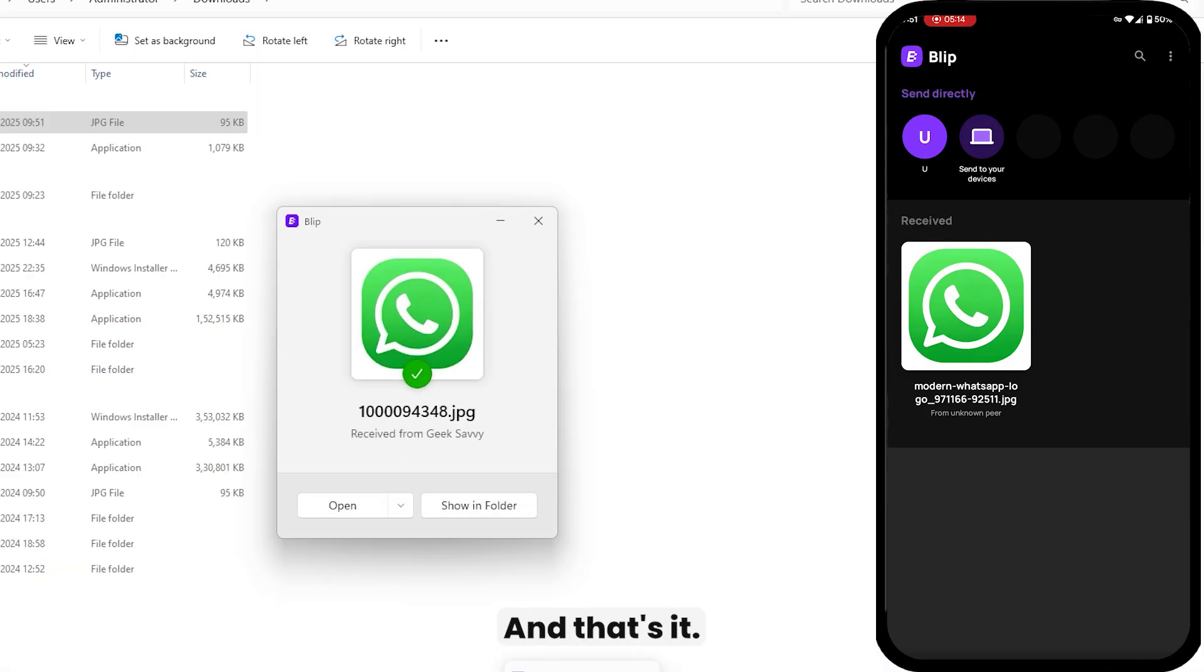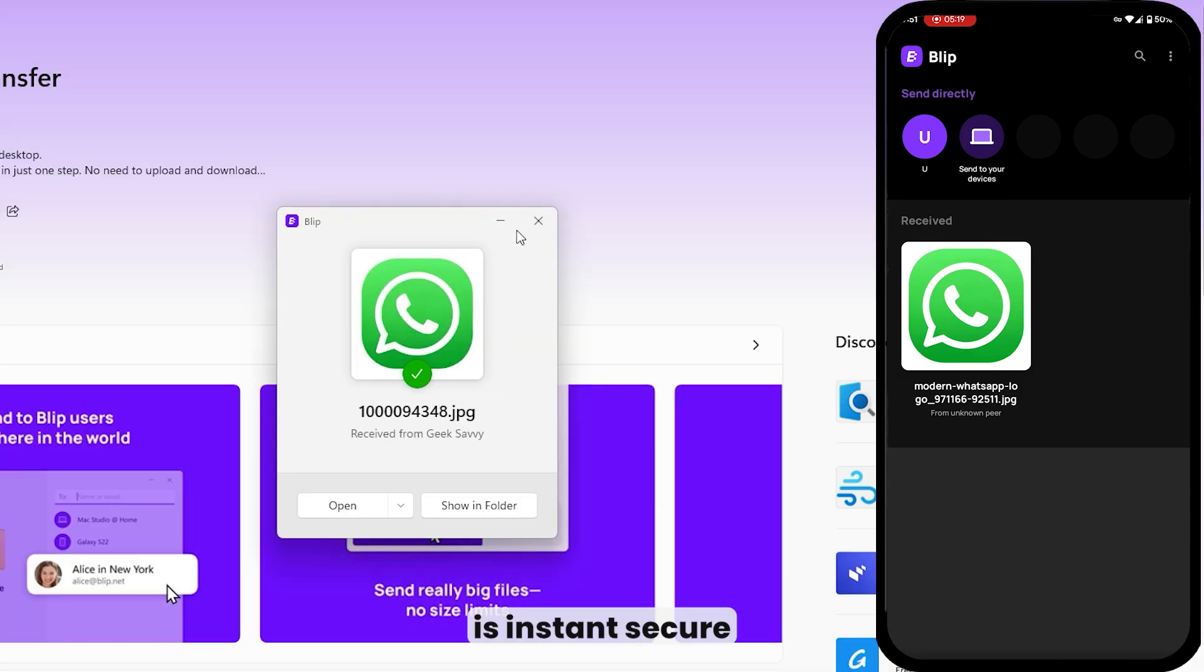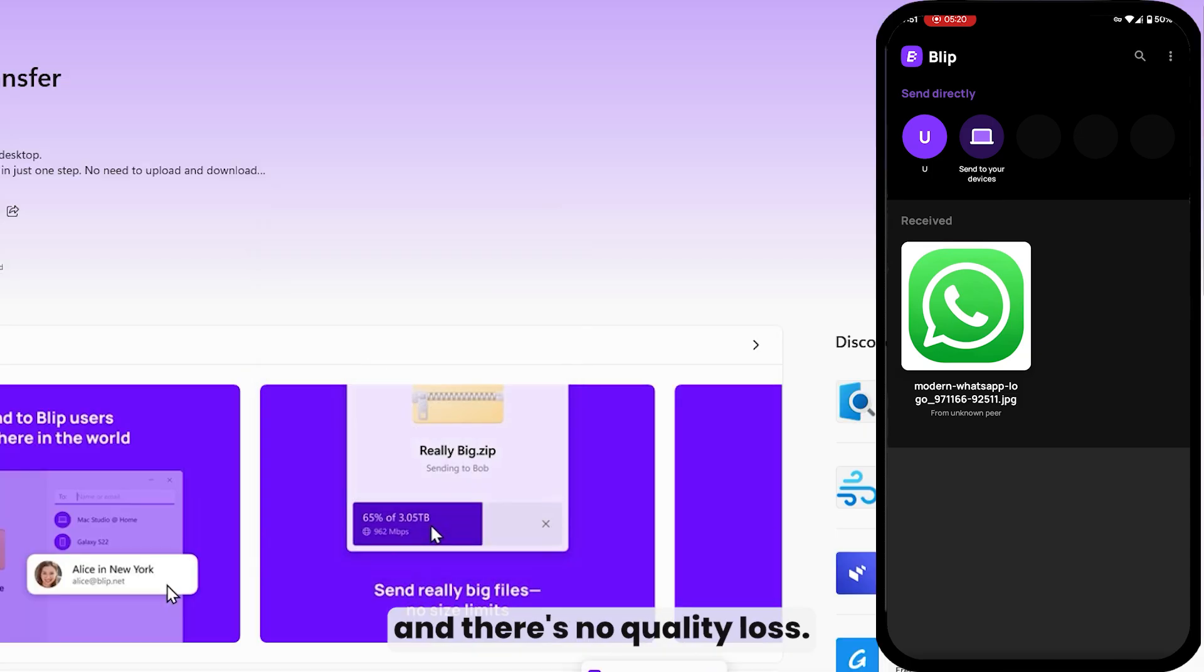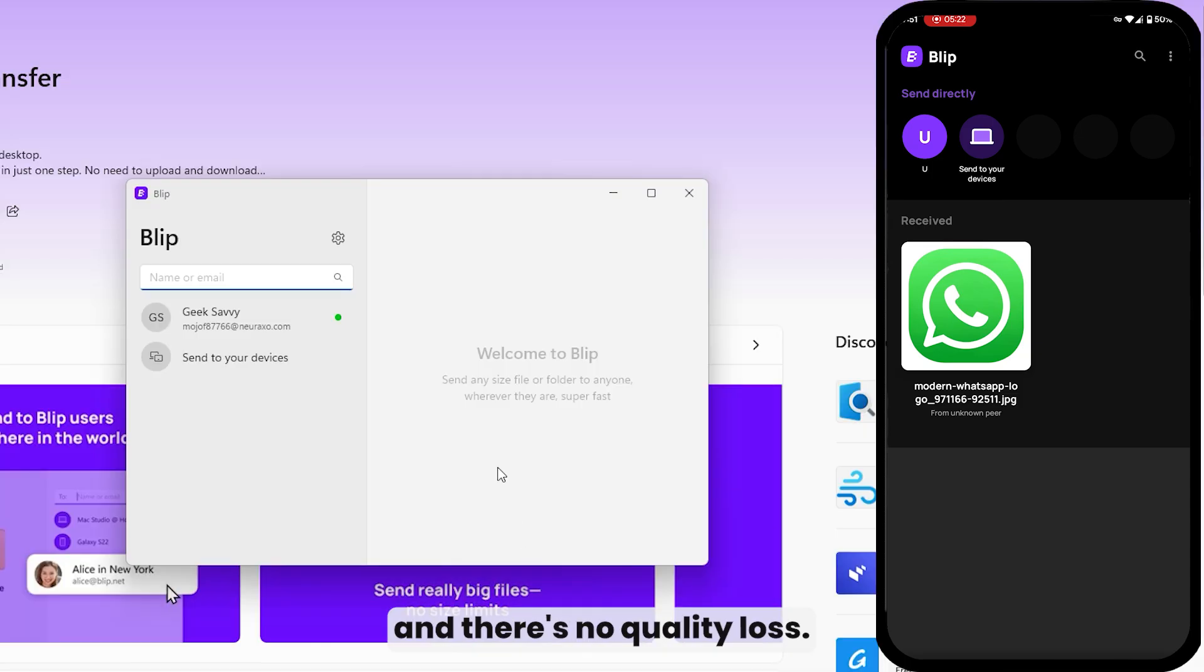And that's it. File transfer is instant, secure, and there's no quality loss.